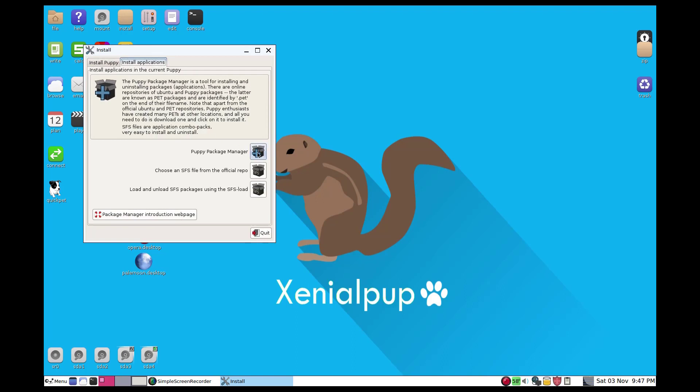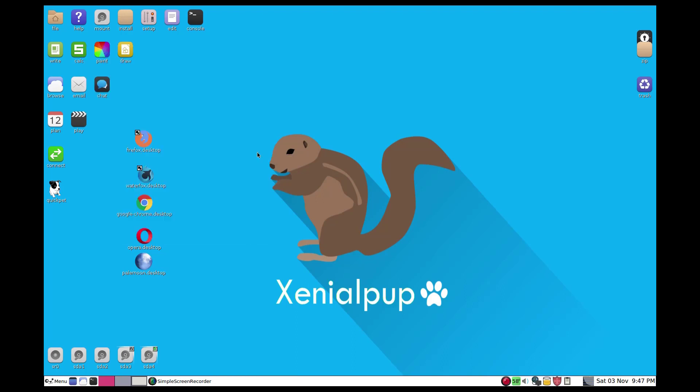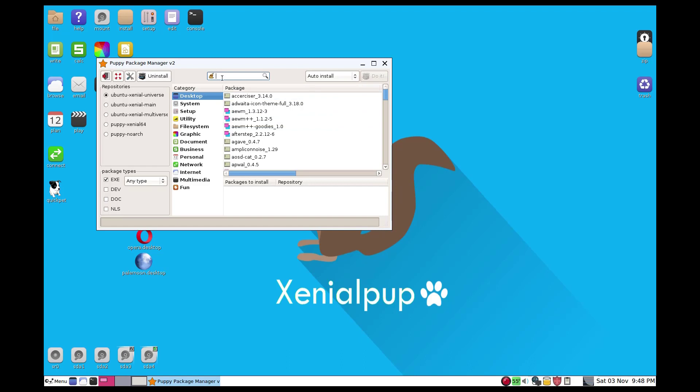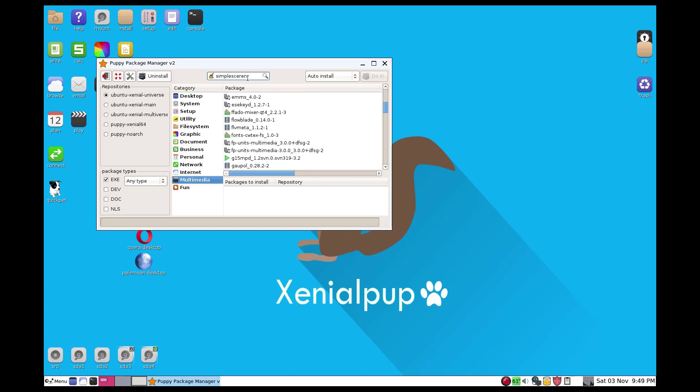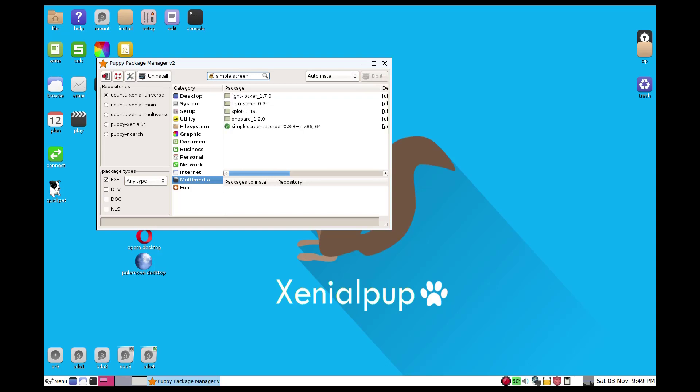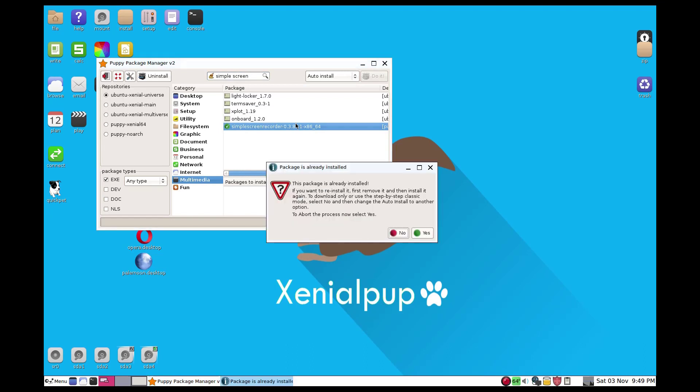You want to use the puppy package manager. When the package manager opens, let's type simple screen. I'll even put a space just in case. You can see it finds Simple Screen Recorder. It is already installed.